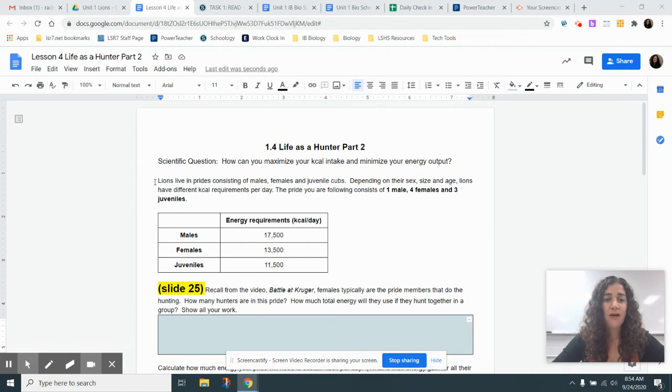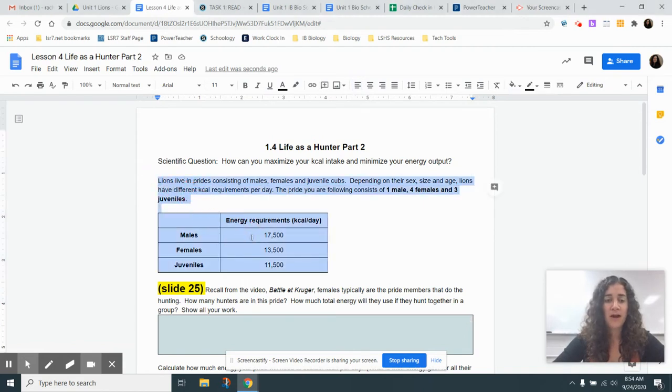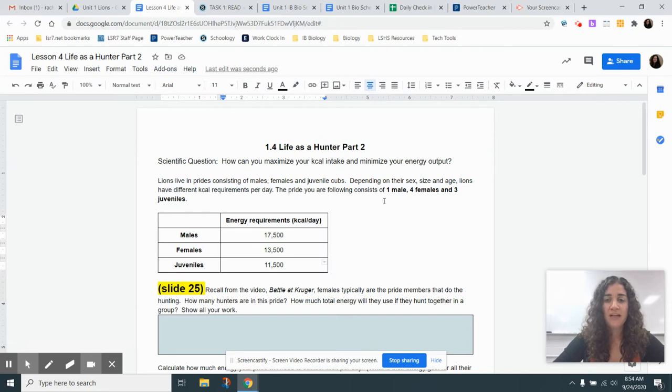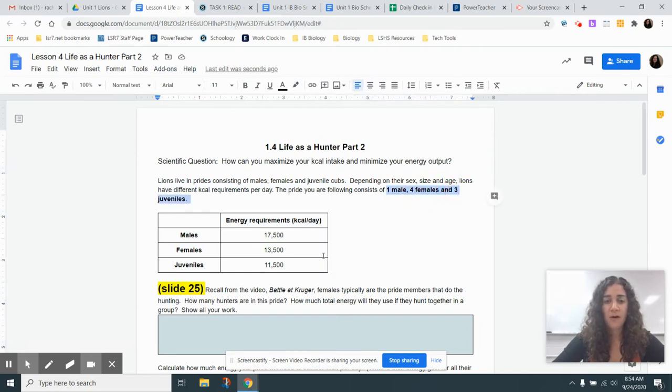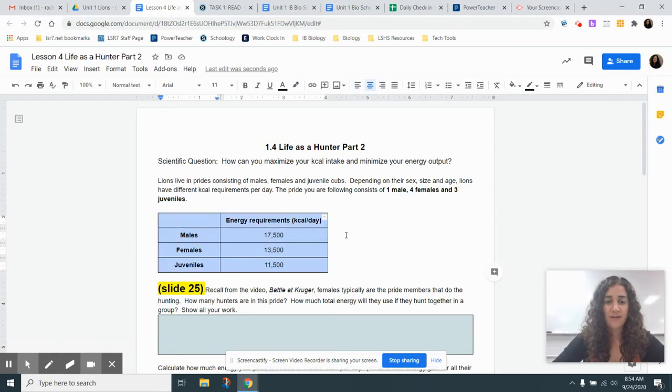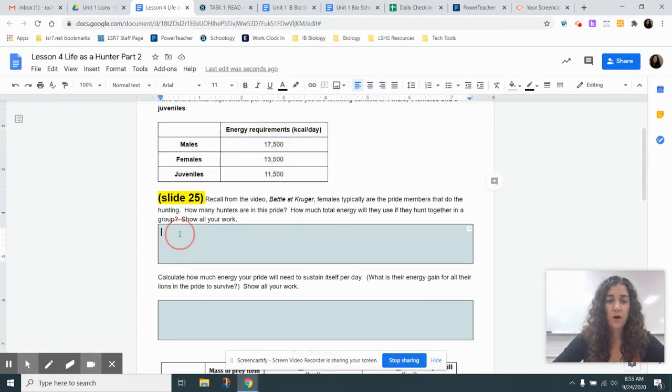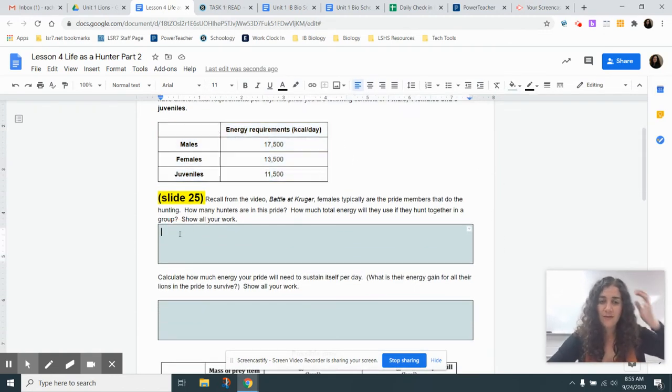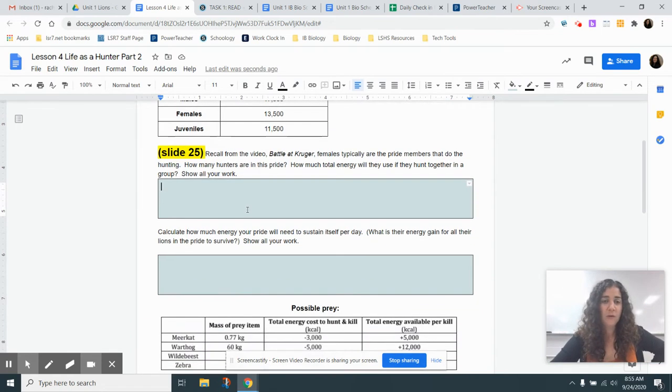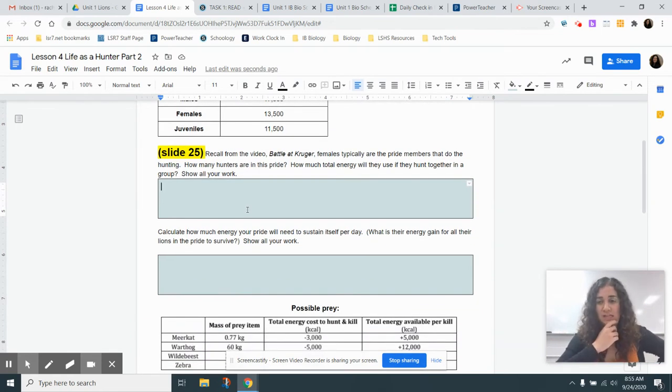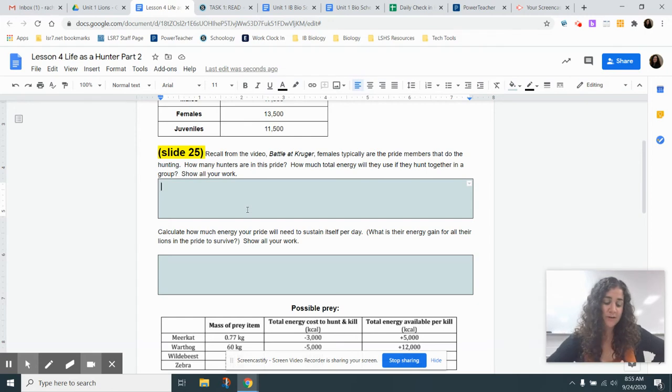So as you can see at the top here, we get the same information that we already read in Task 1. We're going to need the numbers of individuals in the pride, and we're going to need these energy requirements in just a minute here. So in Slide 25 of your Africa Field Notebook, you have these same exact questions. We're going to actually do these ones together, just to make sure you have the correct numbers moving forward.